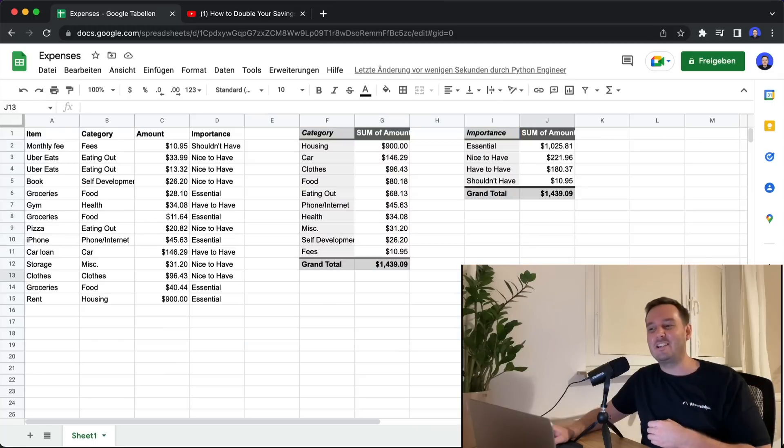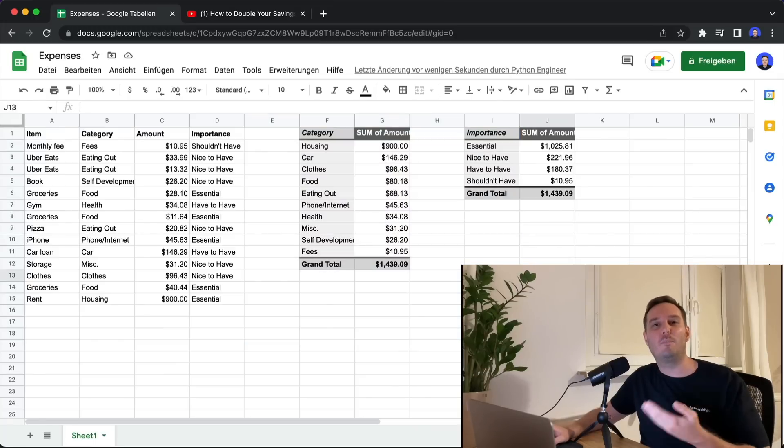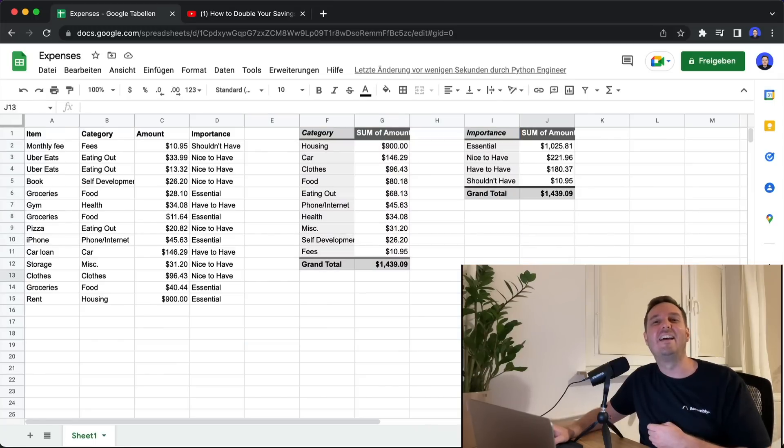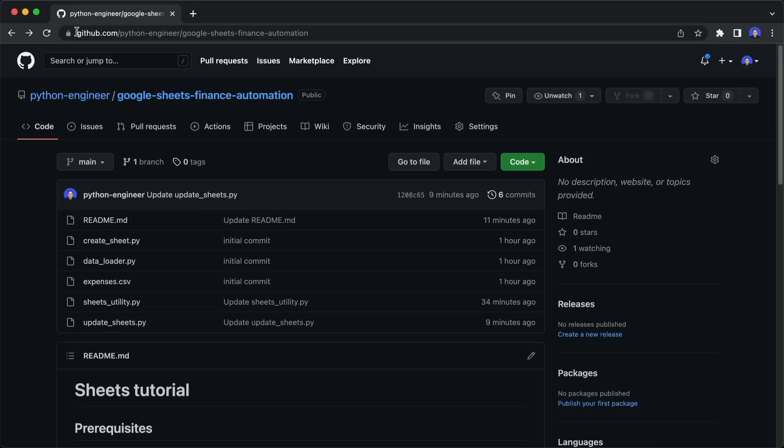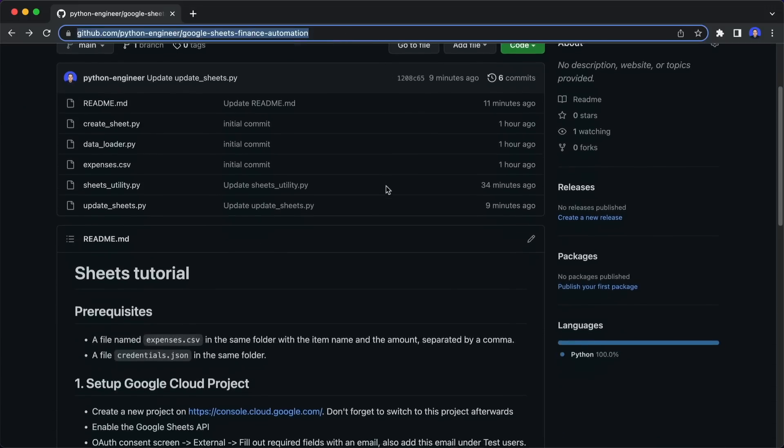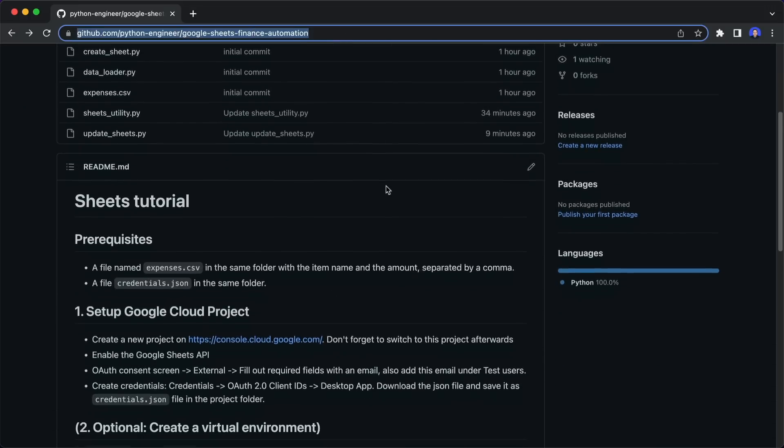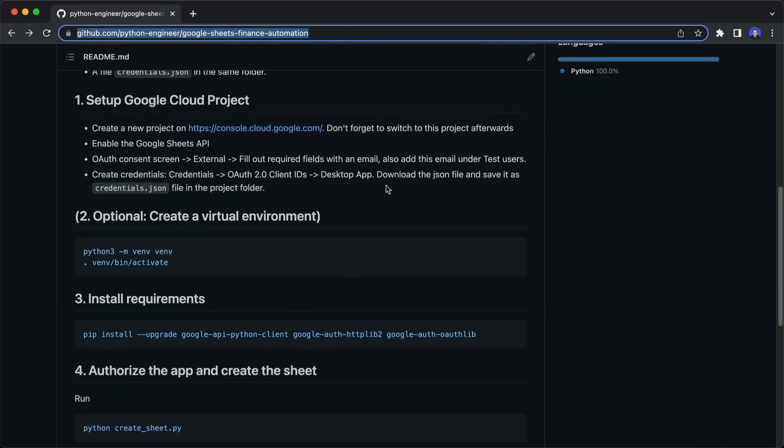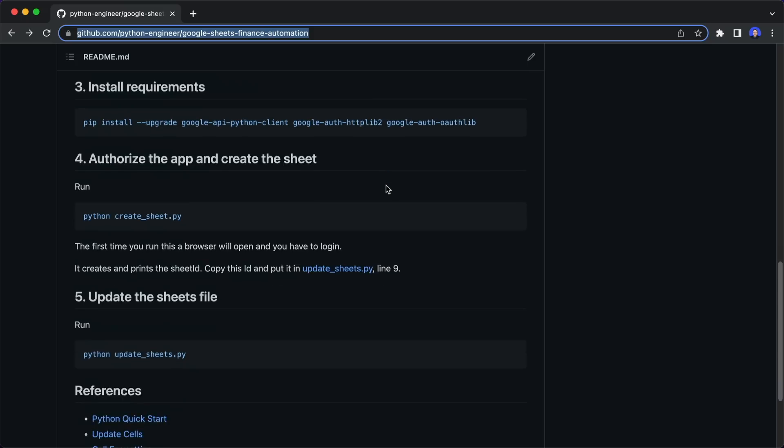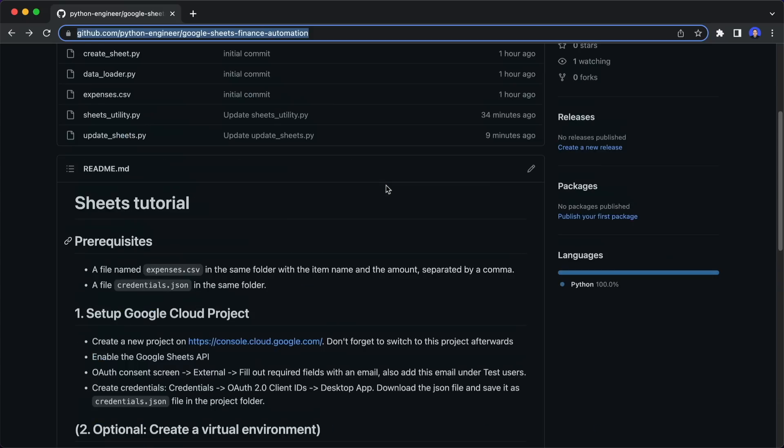I think this is really awesome. And now I teach you how to do this with Python and the Google Sheets API. Let's get started. Alright, so I already prepared all the code for you together with detailed instructions. And now we go over them together.